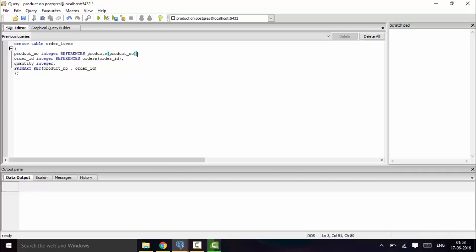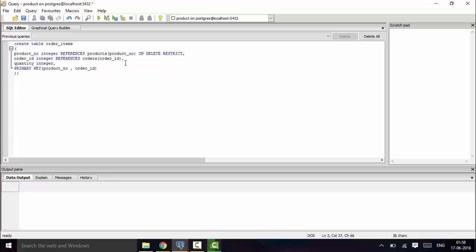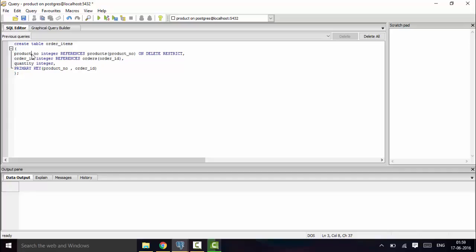Now I'll be adding ON DELETE RESTRICT on the product_number foreign key. What this means is that if a product has been ordered and is in transit, the seller cannot remove that product from the database until the order has been delivered or until the product no longer exists in the order items table. It is restricted from deletion as long as that product_number is still referenced in the order items table.